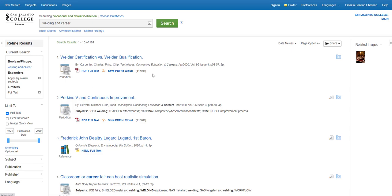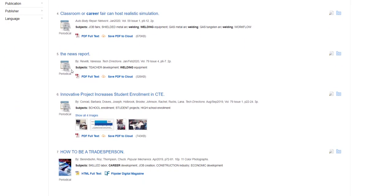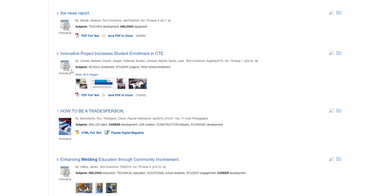An icon tells you what type of article it is, whether it came from a periodical or magazine, a newspaper, a reference book, or an academic journal.